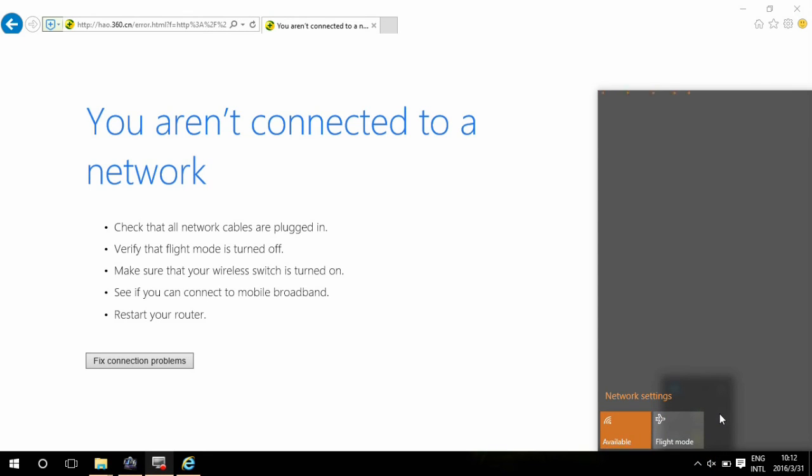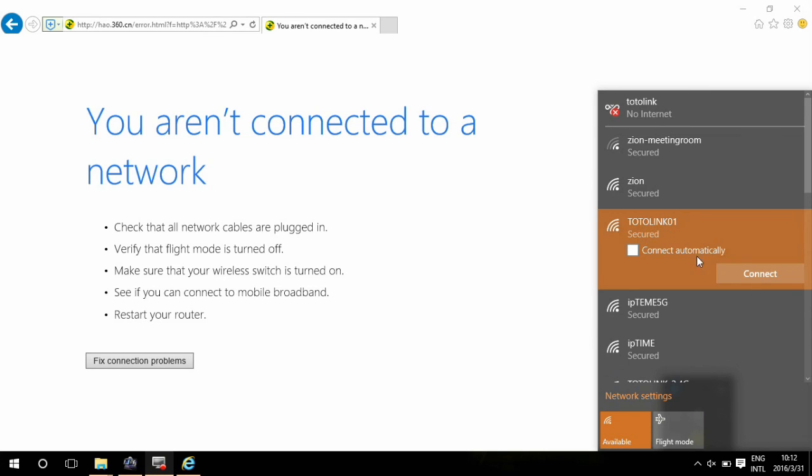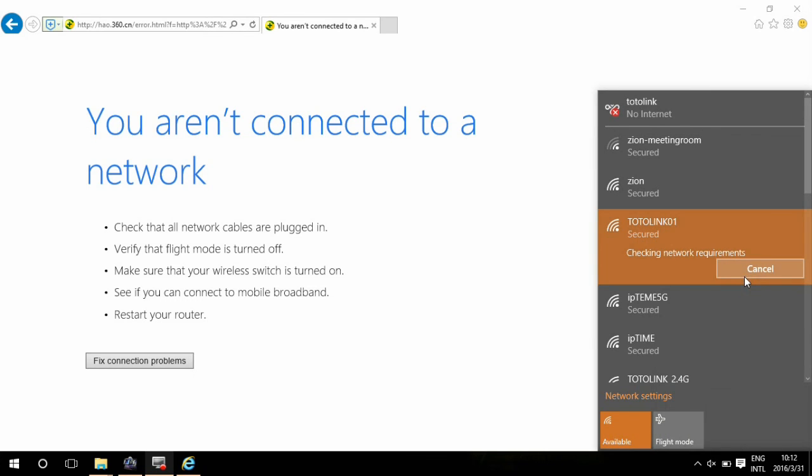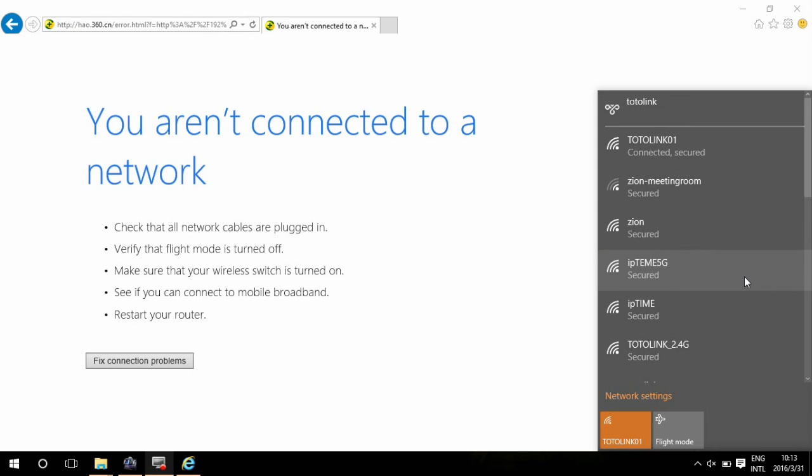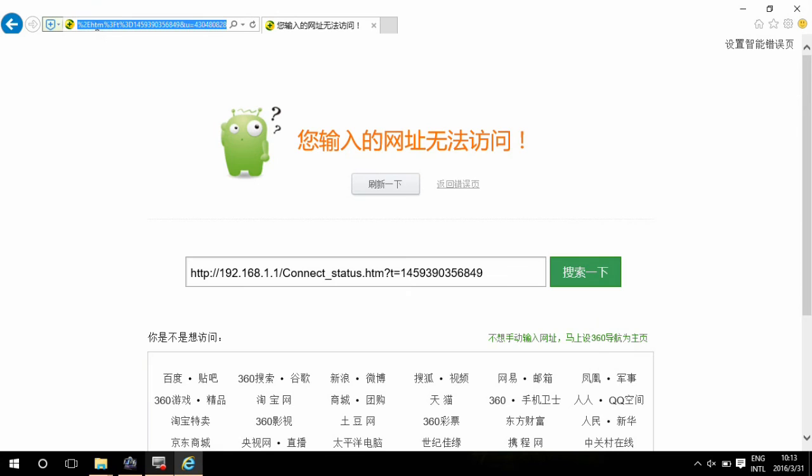Because we have changed the encryption and SSID, we need to connect to the router again. Open a website to test your internet connection.